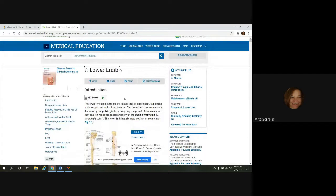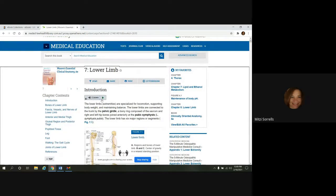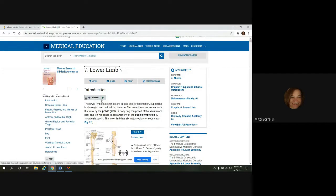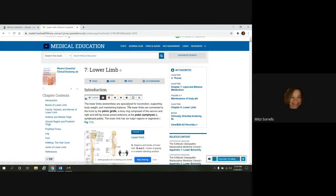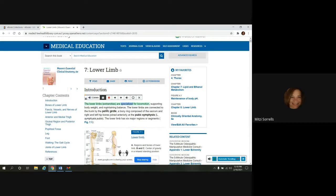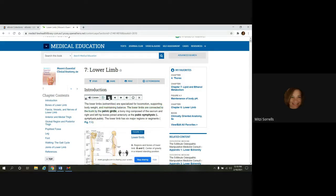So for greater accessibility, there is a listen feature here. And what it's going to do, it's going to highlight the text as it reads it to you. So I'll demonstrate how this works. Introduction. The lower limbs, extremities, are specialized for locomotion, supporting body weight, and maintaining balance. The lower limbs are connected to the trunk by the...